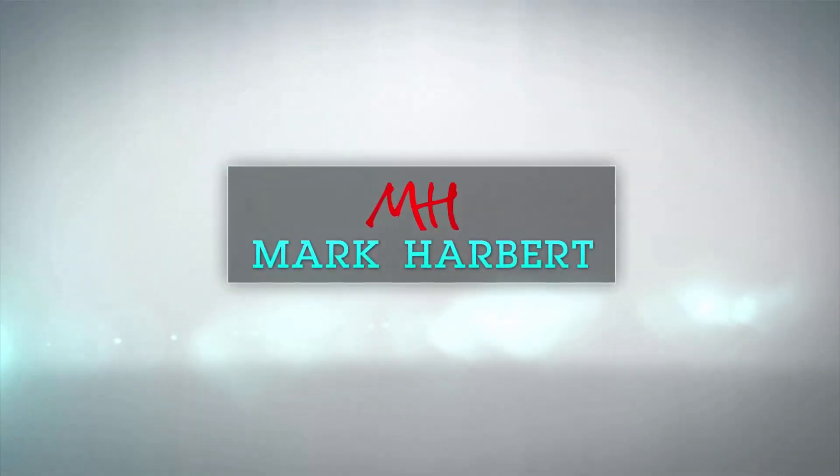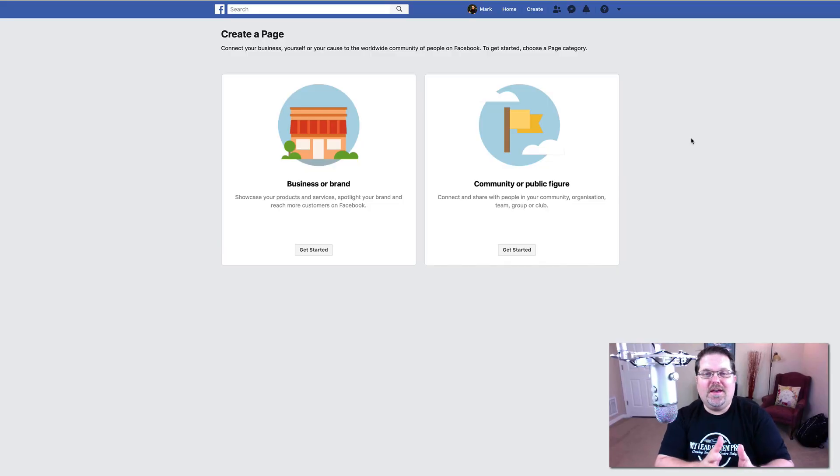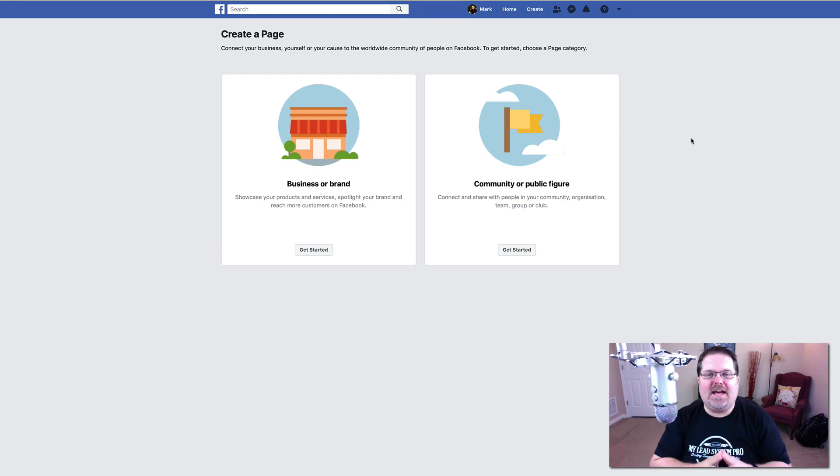All right, we're going to dive right in. We're not going to waste any time. I'm going to go right into showing you how to put together a Facebook business page for your business so you can get rocking. Let's do it. Let's go ahead and dig in — let's build out your Facebook page.